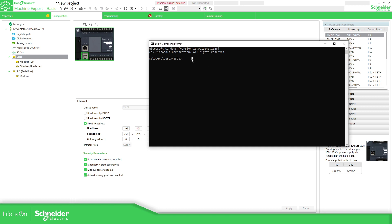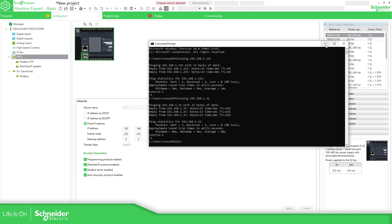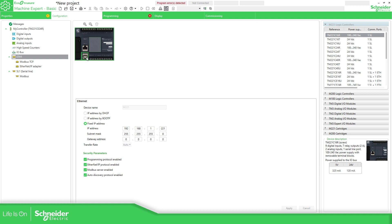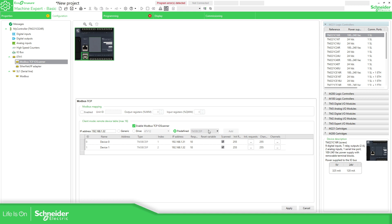Here we can see the M221 at IP 192.168.x.221, and the other device is the bus coupler. In the Modbus TCP section, we need to enable Modbus TCP and add the IP address of the bus coupler. We just select the bus coupler and add it. If you need another one, you just add a new one, but if you want to add a third one, you are not able to do that — you will need to add a generic device.